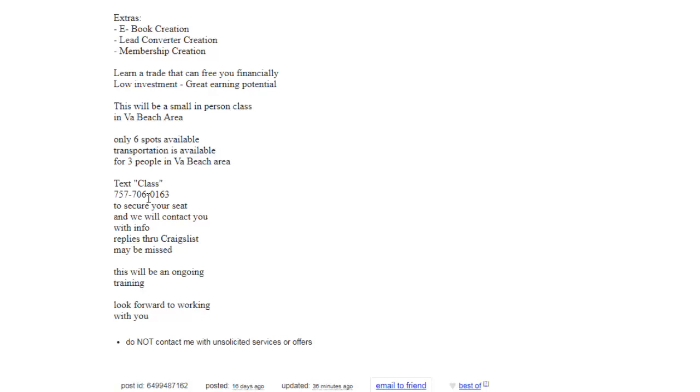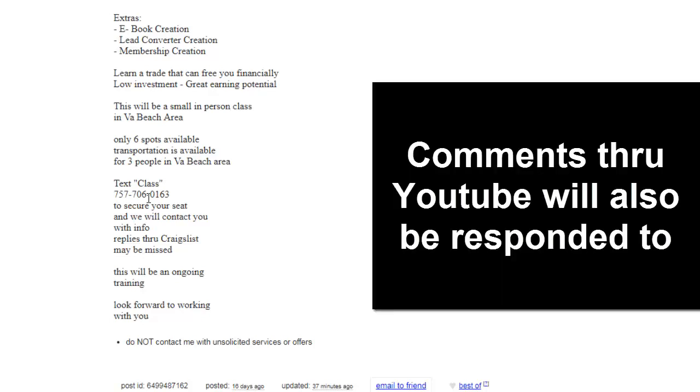And yes, you're getting direct contact. Applies through Craigslist may be missed, so don't do that, alright?